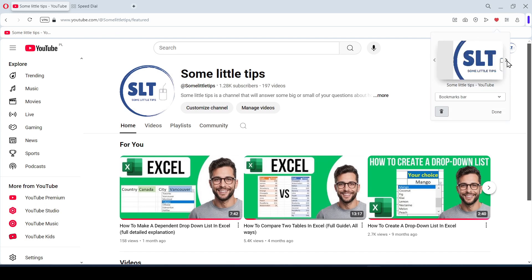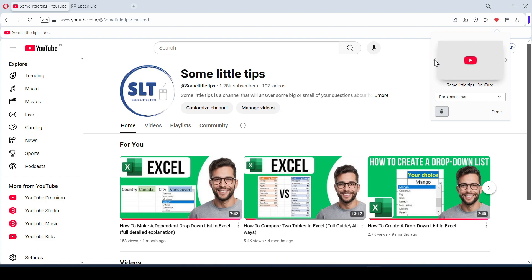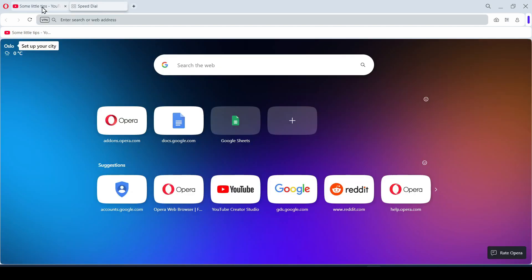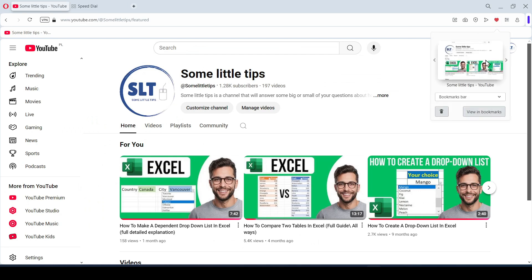Here we can select a preset label for the website in case we decide to save it in the Speed Dial panel. It's not obvious, but we can change the name of the bookmark or leave the suggested name by clicking on this row directly.